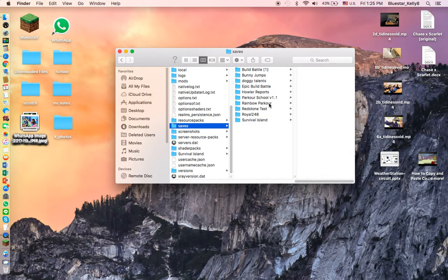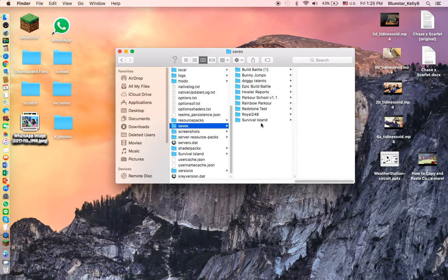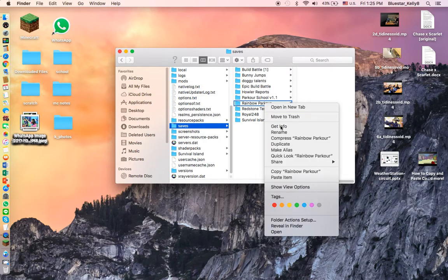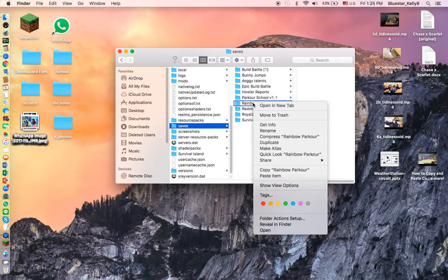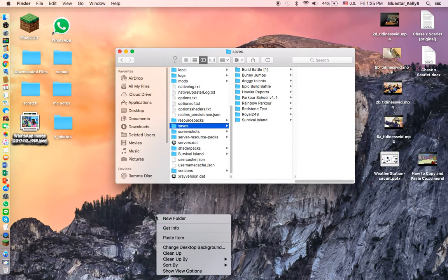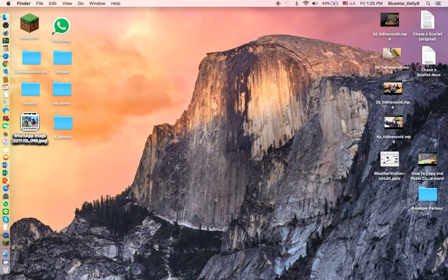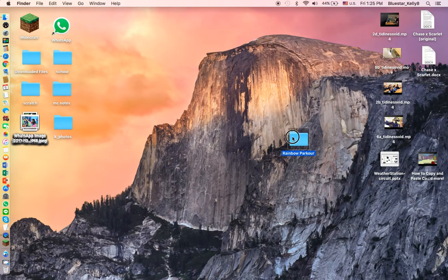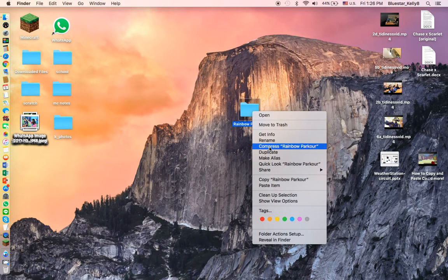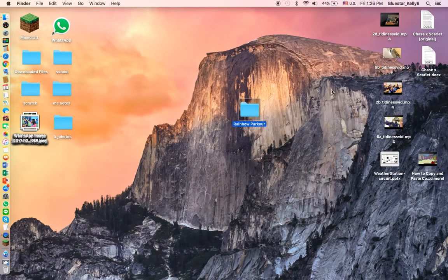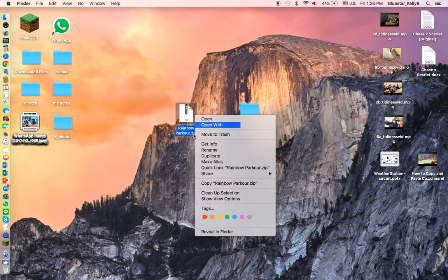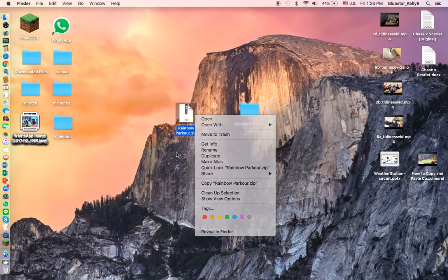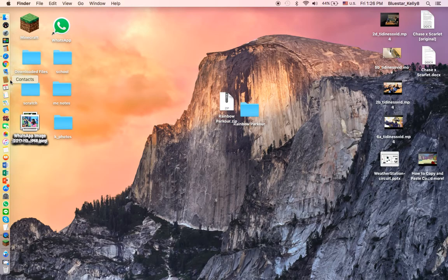I'm going to be compressing the Rainbow Parkour. You don't drag it up. You right-click it and then you copy it. So copy Rainbow Parkour, right-click on the desktop and paste item. Over here you can see the Rainbow Parkour. Right-click it and compress it into a zip file.